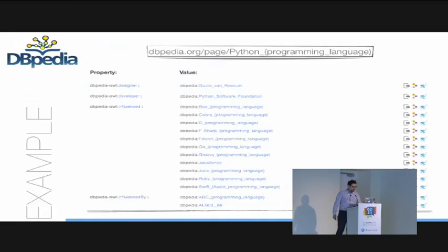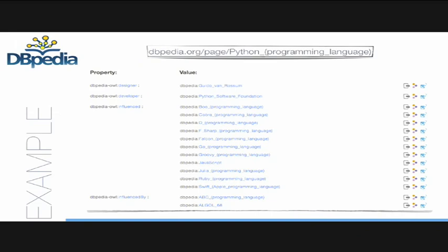Let's make some examples. I get the DBpedia representation of the Python programming language page on Wikipedia. DBpedia shows you a set of structured information about Python: we have DBpedia OWL as a prefix, Designer is Guido Van Rossum, Developer is Python Software Foundation, Influenced includes Boo programming language, Cobra programming language, D, F-sharp, and so forth. The most important thing here is that every single value in this page is actually a reference to other resources. This is what I meant when I talked about linked data.